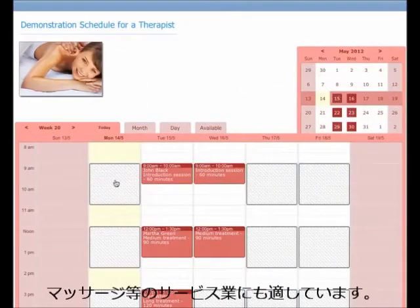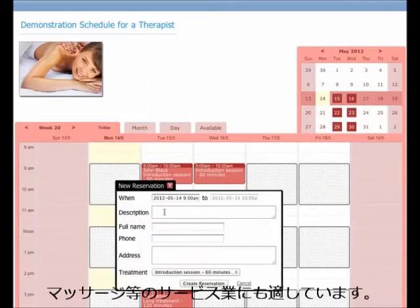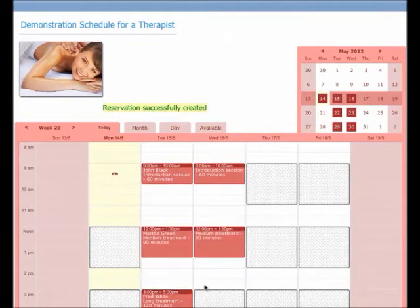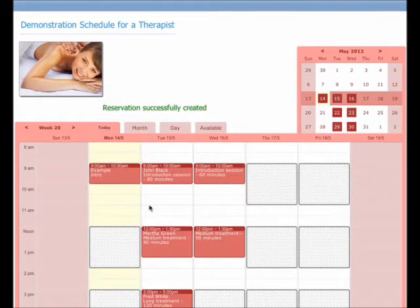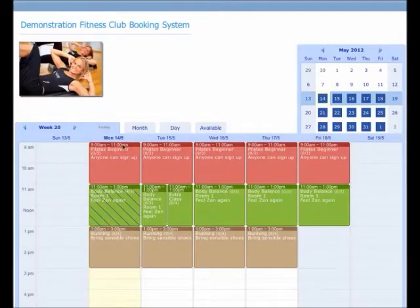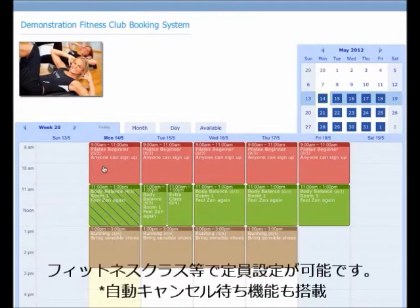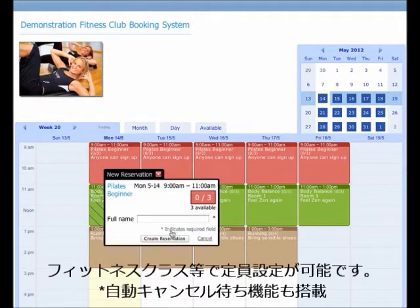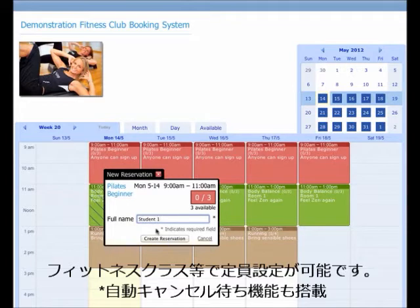Or you can use it for scheduling one-on-one meetings, like an appointment with a therapist. And SuperSaaS has a booking system for groups. You can use this to allow people to sign up for a fitness class or buy tickets for an event.